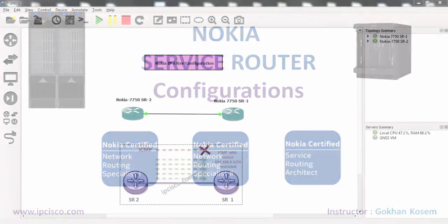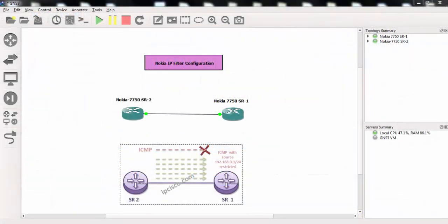We will define our IP filter on our service router 1 and with this IP filter we'll filter ICMP packets, ping packets coming from a specific IP address coming from router 2.